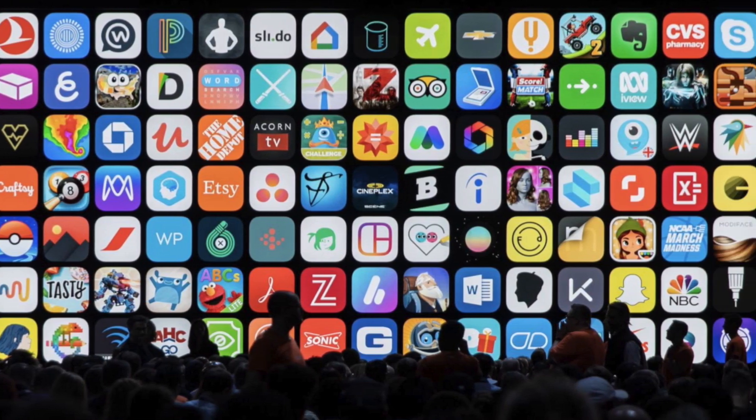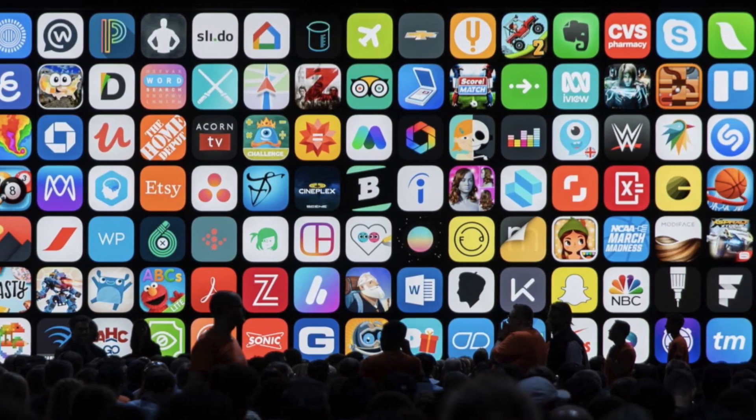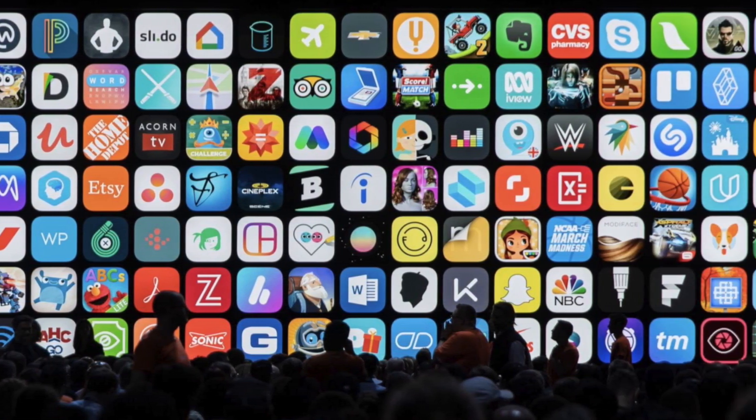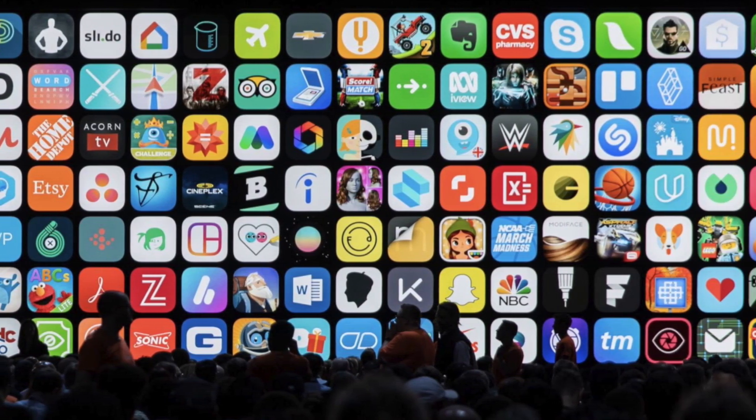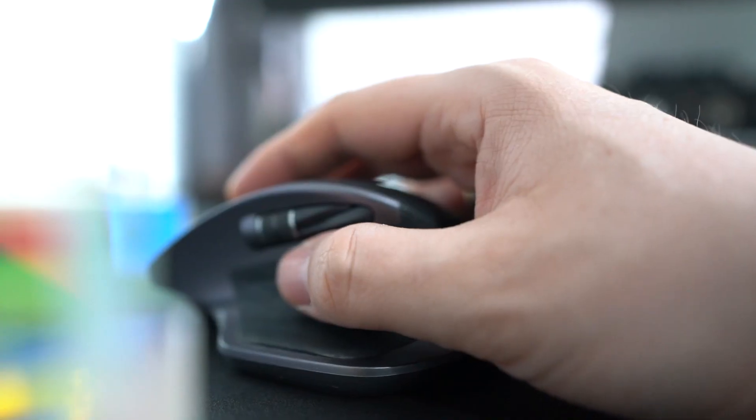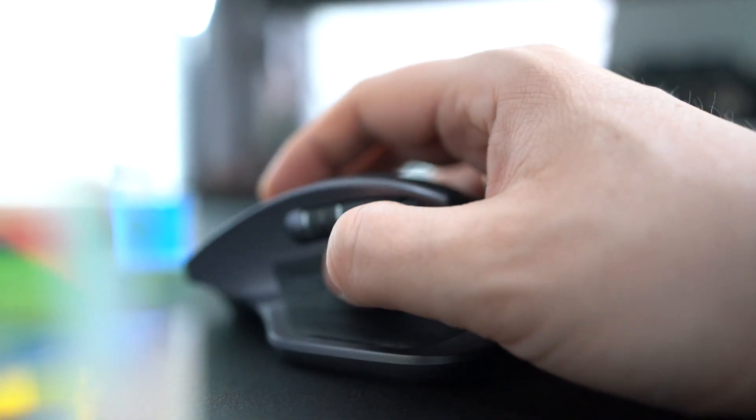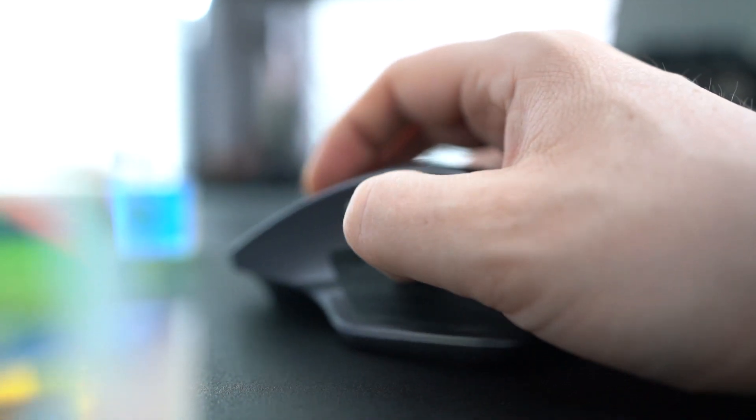Every day, thousands of new apps are released, and they all need new app icons. Maybe you'd like to become a professional icon designer, maybe you just need to design that one icon for the project you're working on, or maybe you just want to learn something new.